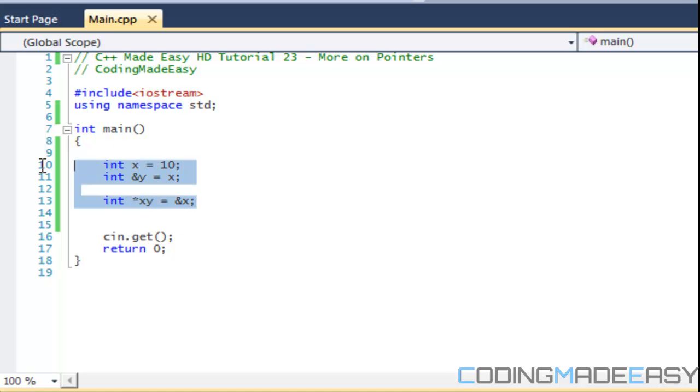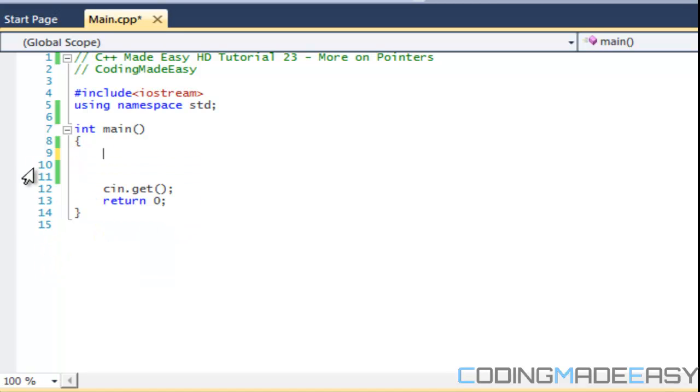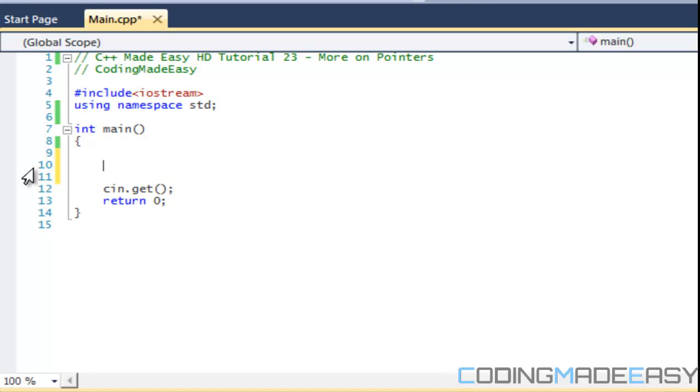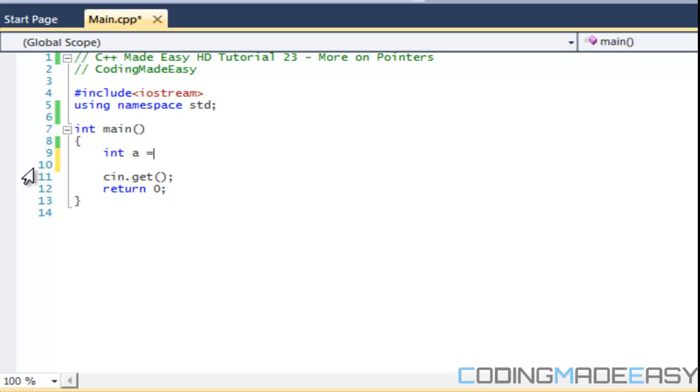This is mainly used in the C language, but once you look at multi-dimensional arrays and stuff like that, they can be useful, especially when you're putting them in function parameters. So let's make a variable, let's make that 10. We'll make a pointer called b, and this will be ampersand a. And we'll make a pointer to a pointer